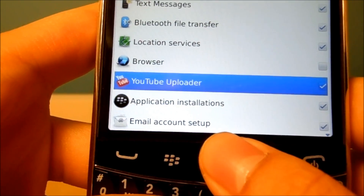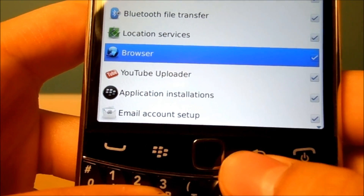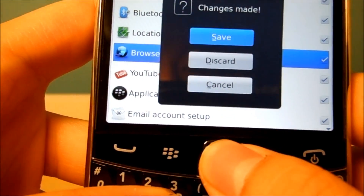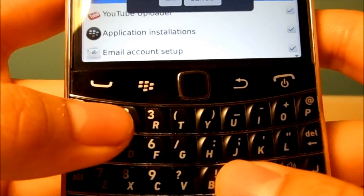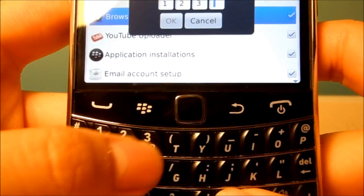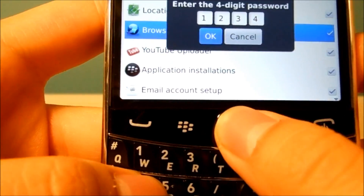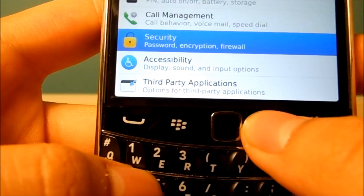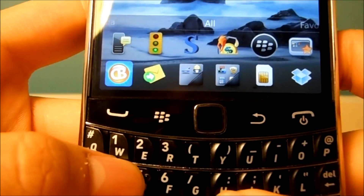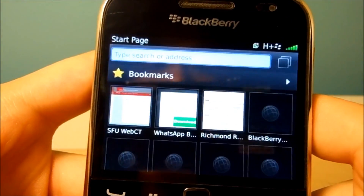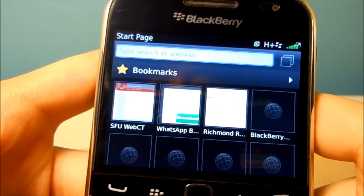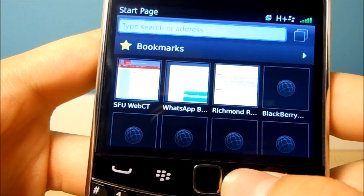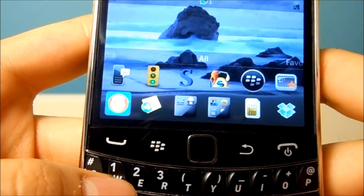I can re-enable it, then hit Back, save changes, enter 1, 2, 3, 4, hit OK, then go back and open up the browser — and there we go, the browser works now.